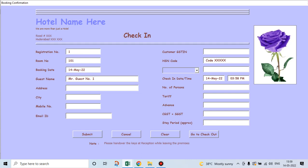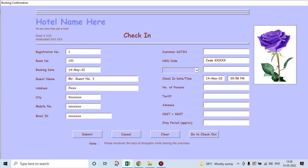His address is so and so. What is his city? So and so. His mobile number is so and so. His email ID is so and so. And does he have a GSTN number? Let's write no, nil.